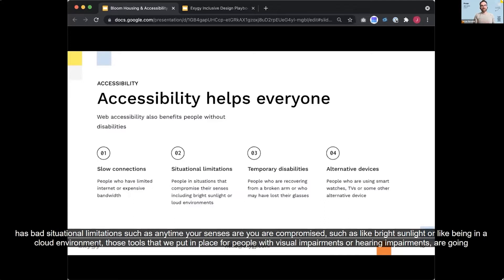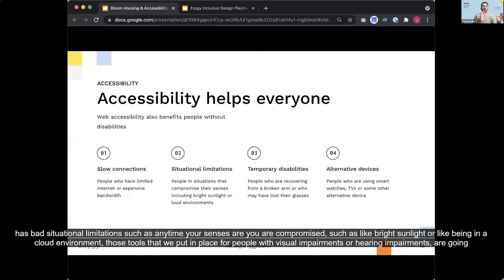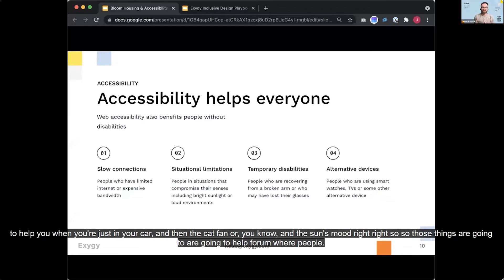Situational limitations, such as anytime your senses or you are compromised, such as like bright sunlight or like being in a loud environment, those tools that we put in place for people with visual impairments or hearing impairments are going to help you when you're just in your car and the sun's really bright, right? So those things are going to help more and more people.